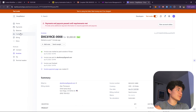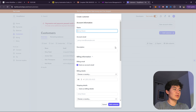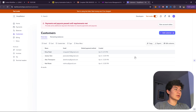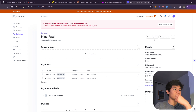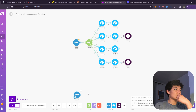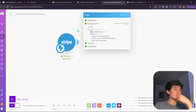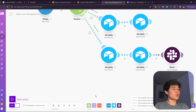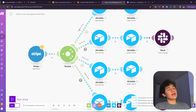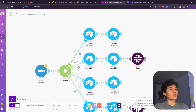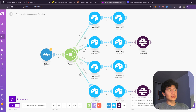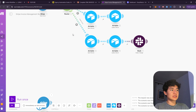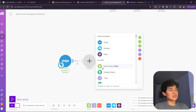Every time an invoice is paid, created, or whichever events you selected, this webhook will be triggered. Let's test it — go to Stripe, create an invoice, and as you can see it's triggered with an 'invoice.created' event. Now we need to set different routes and filters so the automation knows which path to take: when created goes here, when paid goes here, when open goes here, and when voided goes here.